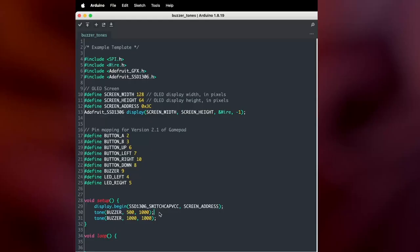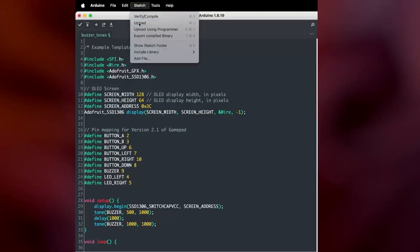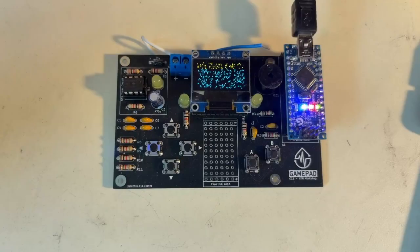In this case, we can use a delay function. So between the first and second tone, I'm going to insert a delay that's equivalent to the length of this tone here, so 1000 milliseconds. And now when I upload it, you'll hear both tones play one after the other.